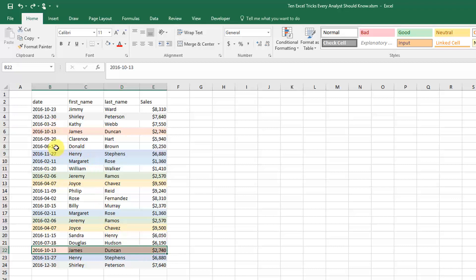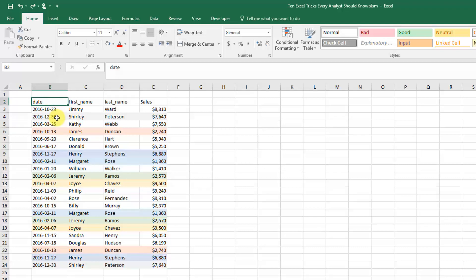To quickly delete those, we can highlight our data.